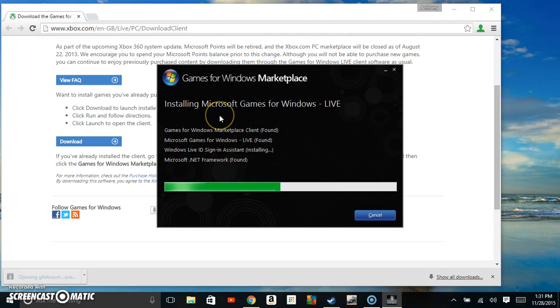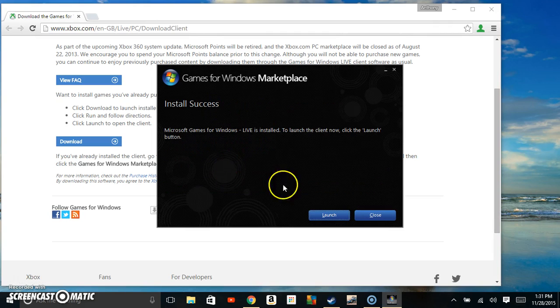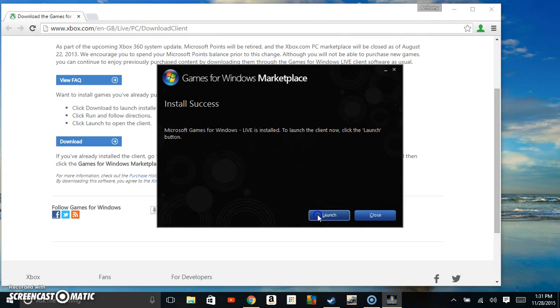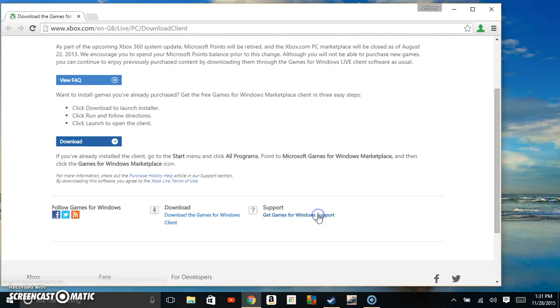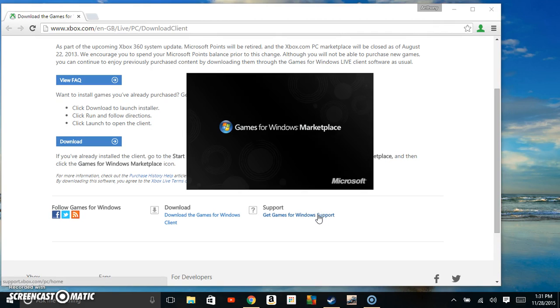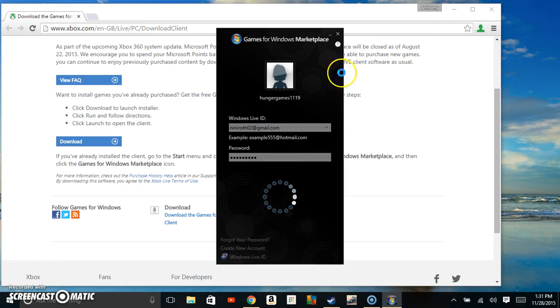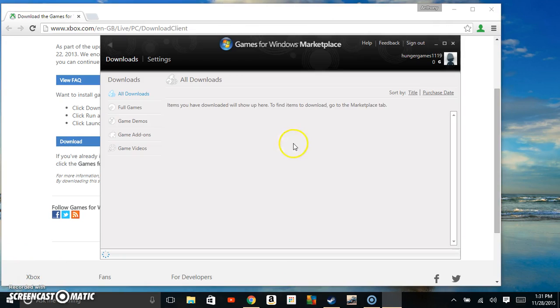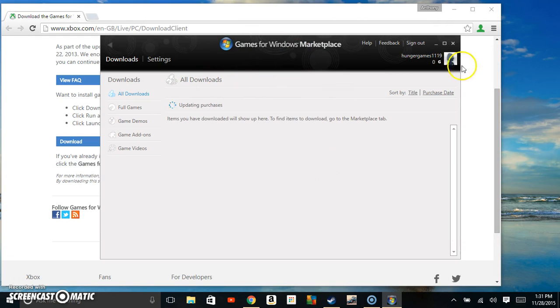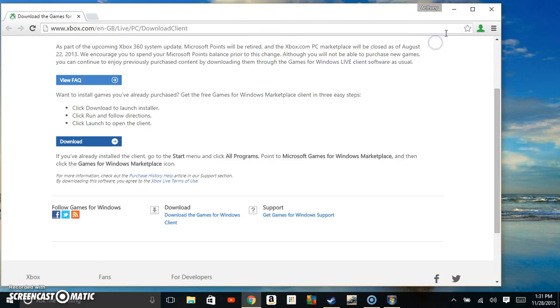As soon as it's done downloading, you're going to hit launch. It's going to start coming up. It's going to take a while for you guys to download since I've done this before. You log in.